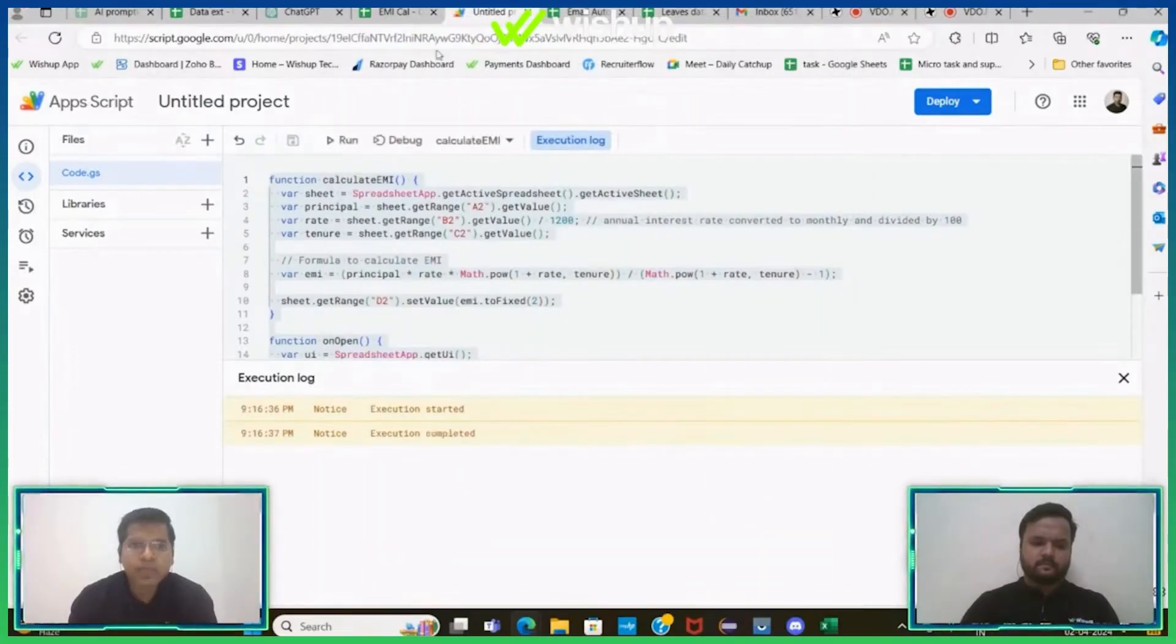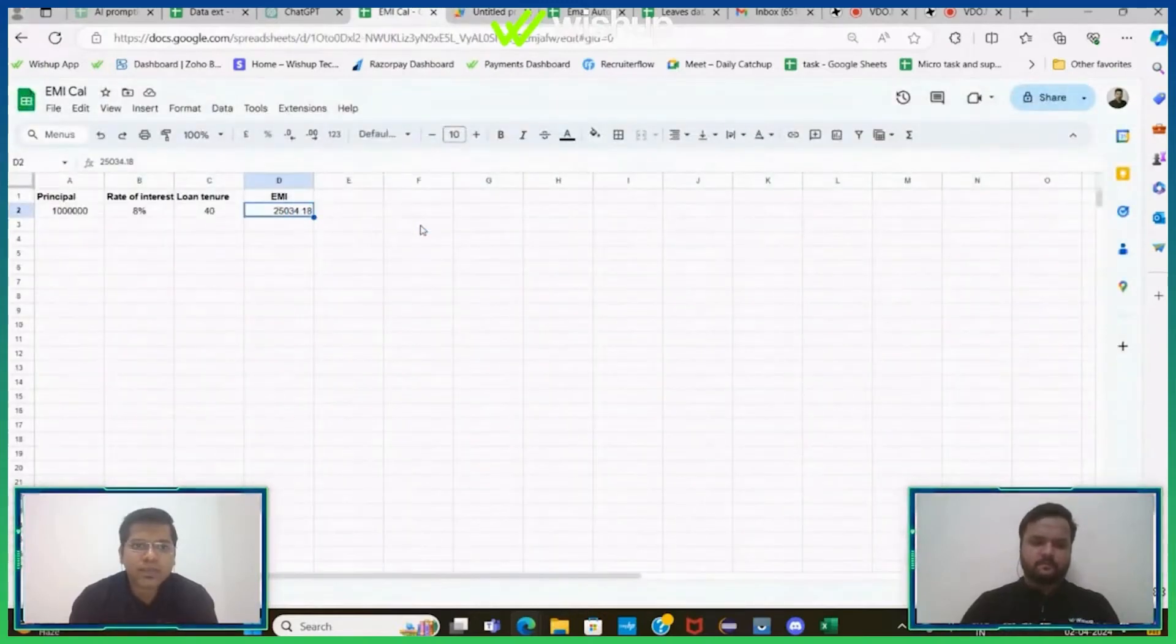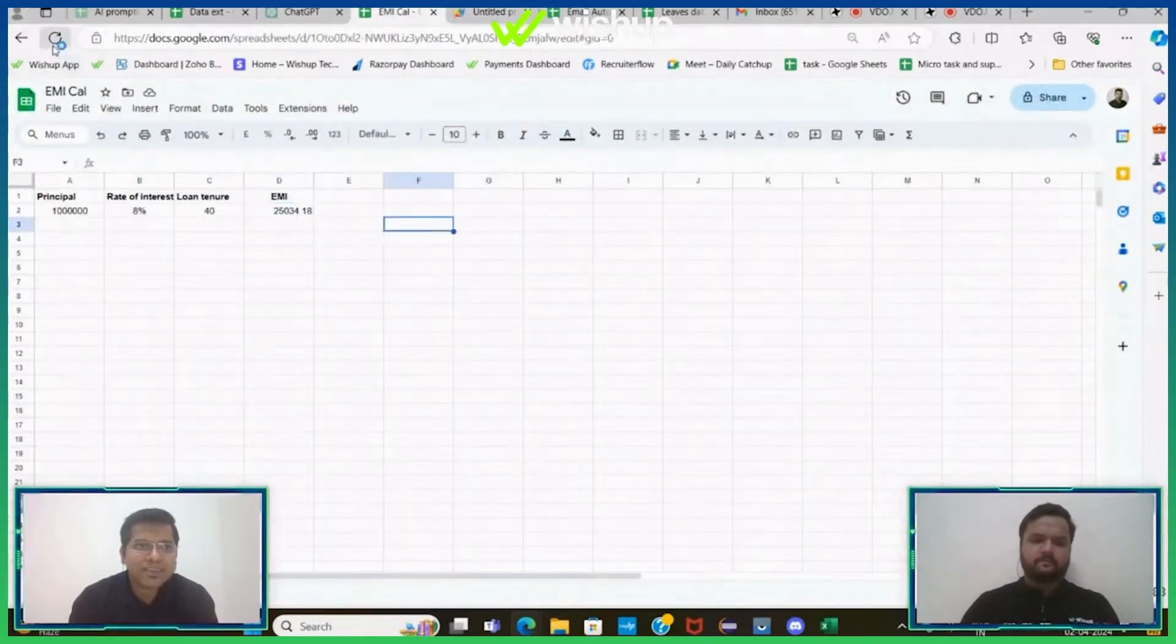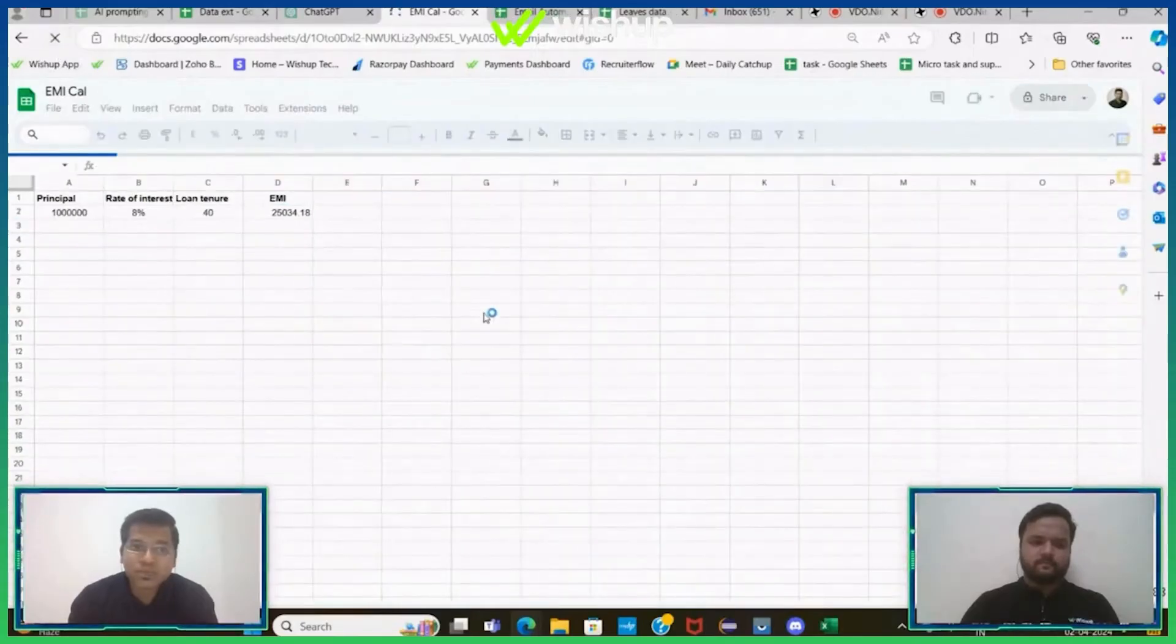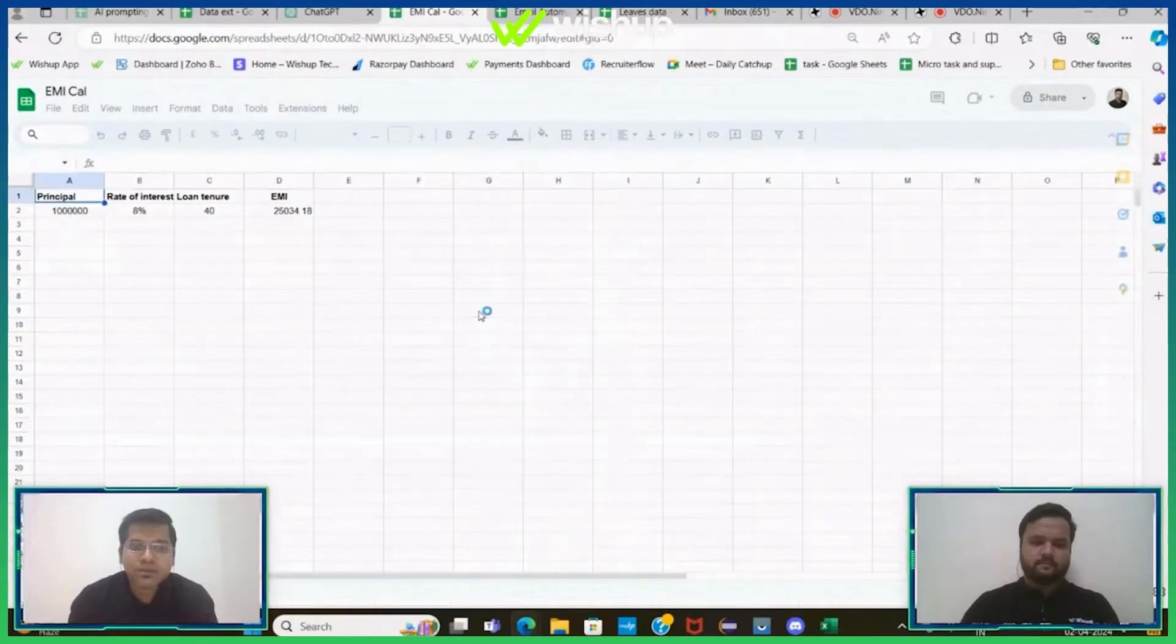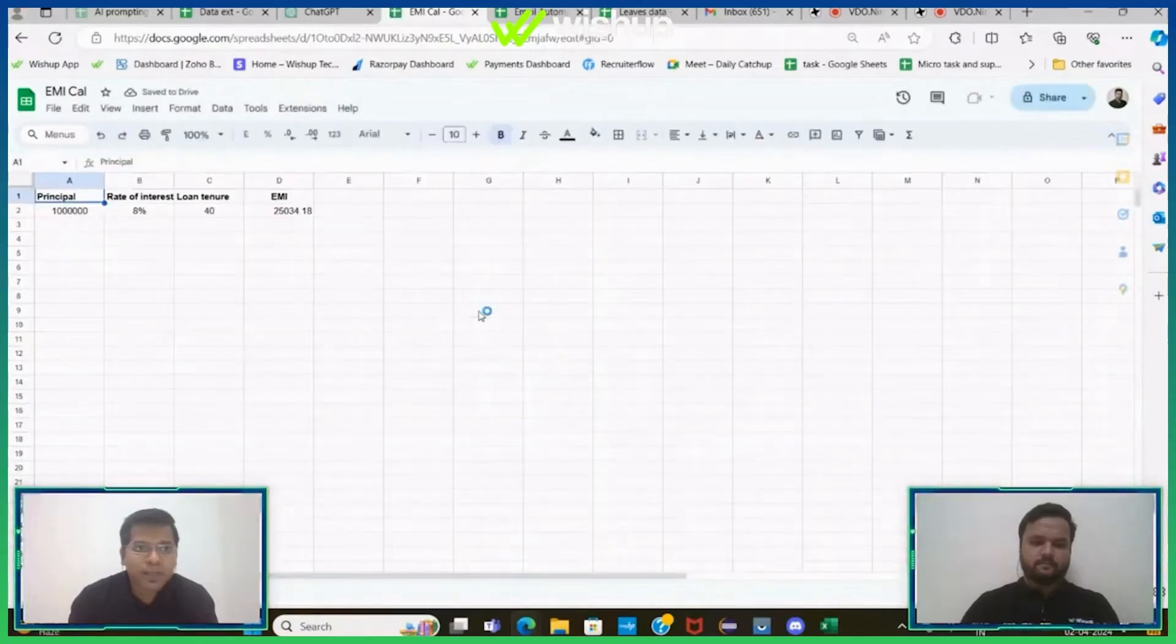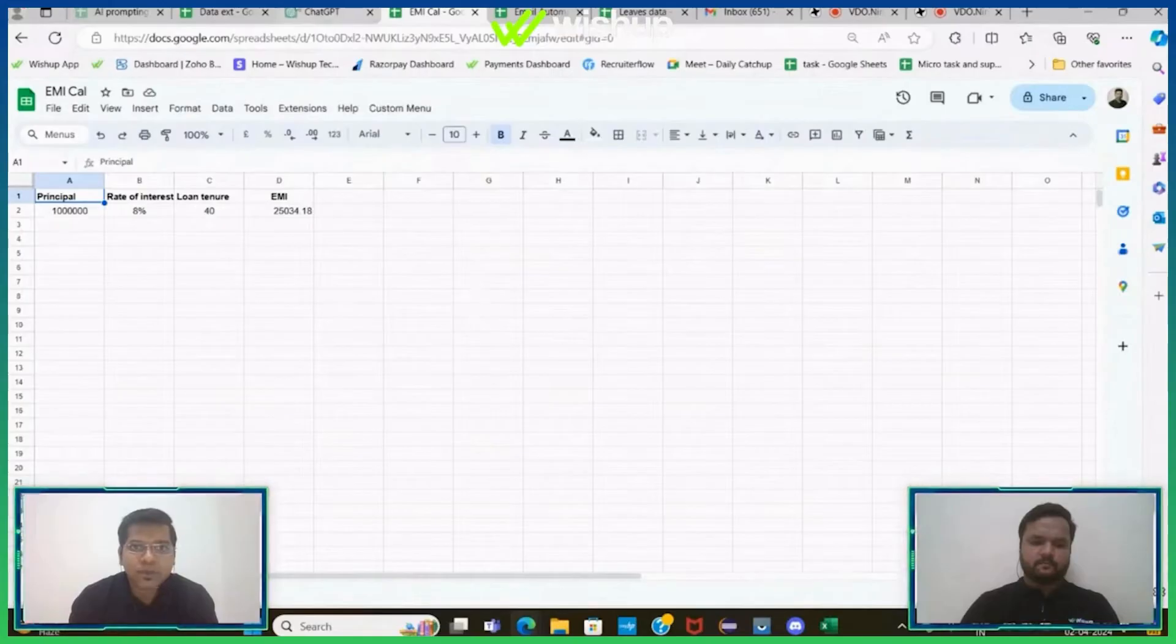Now this should execute the query here. See, execution is done. And if you go back, your EMI is directly calculated. See, it has become so easy to do complex calculation using Excel.